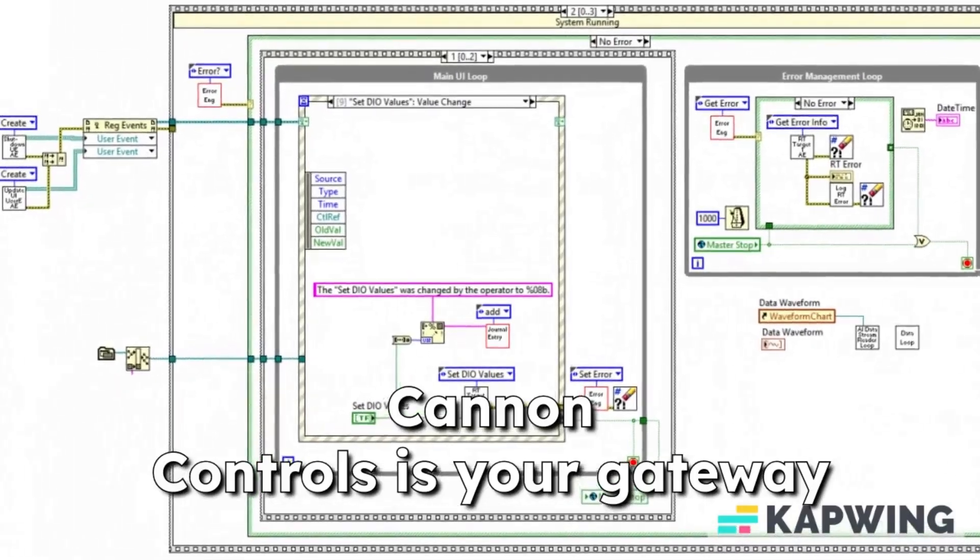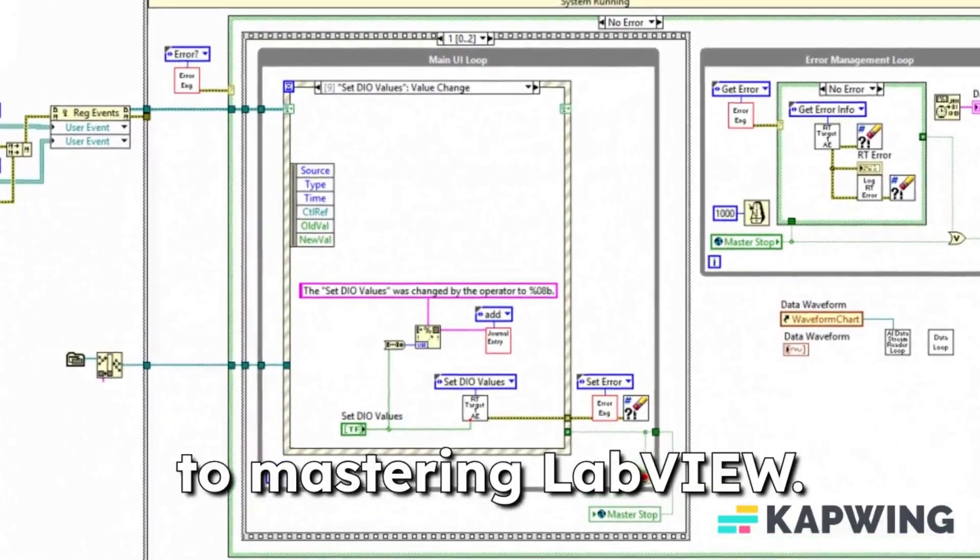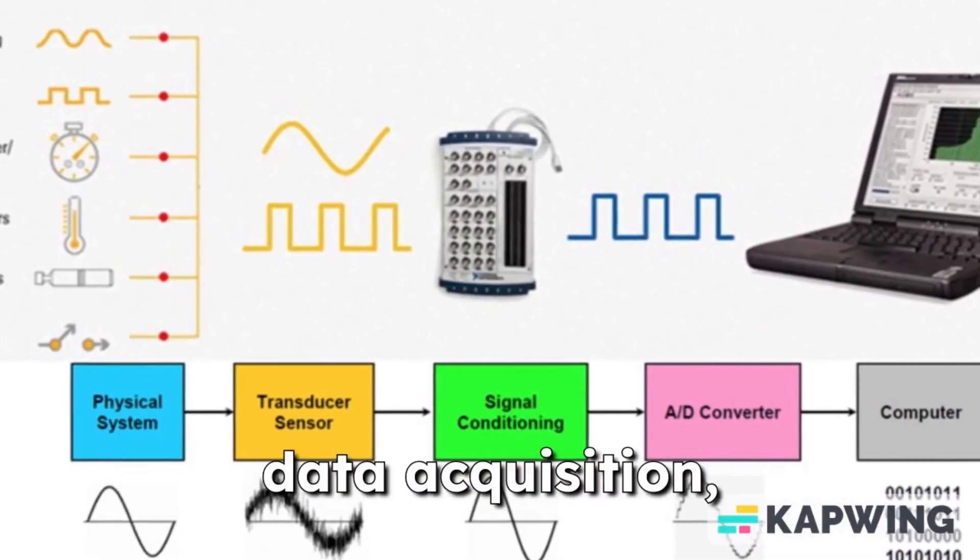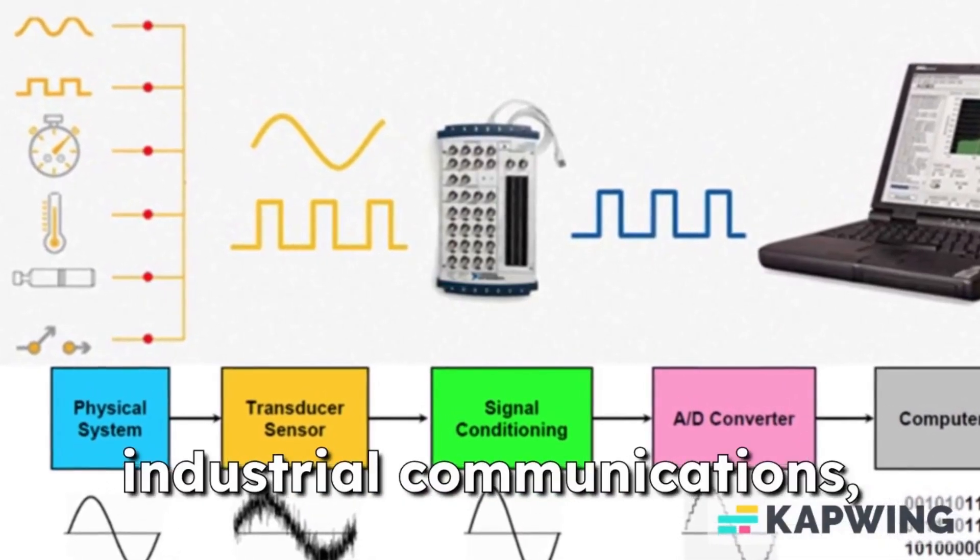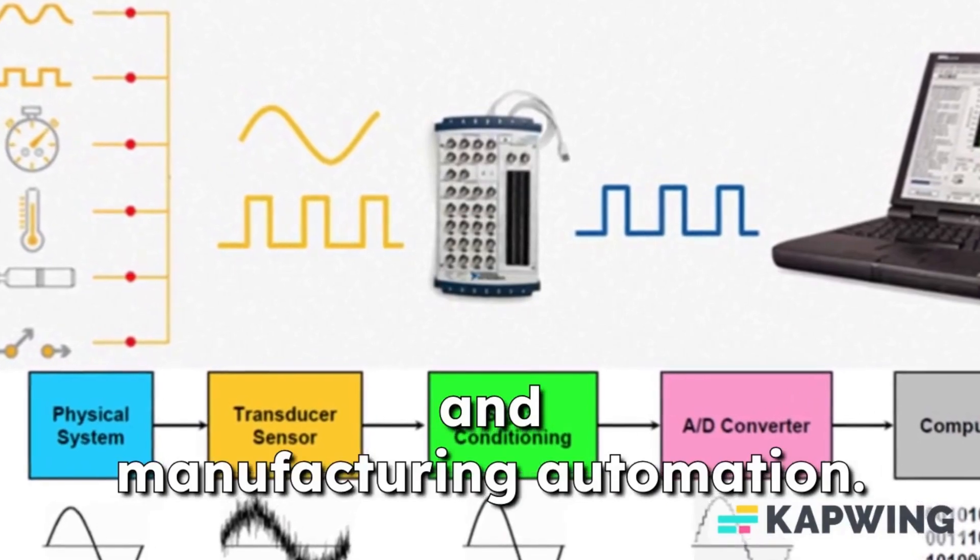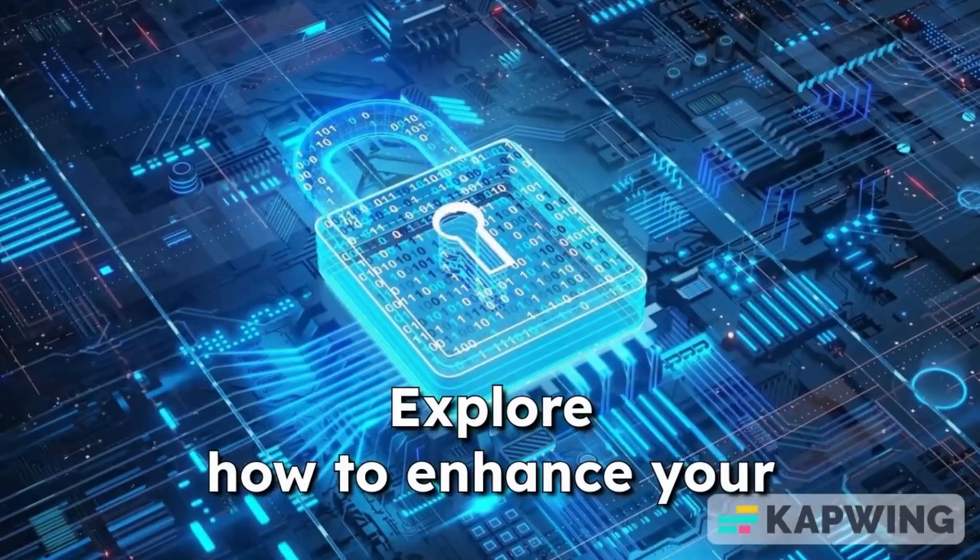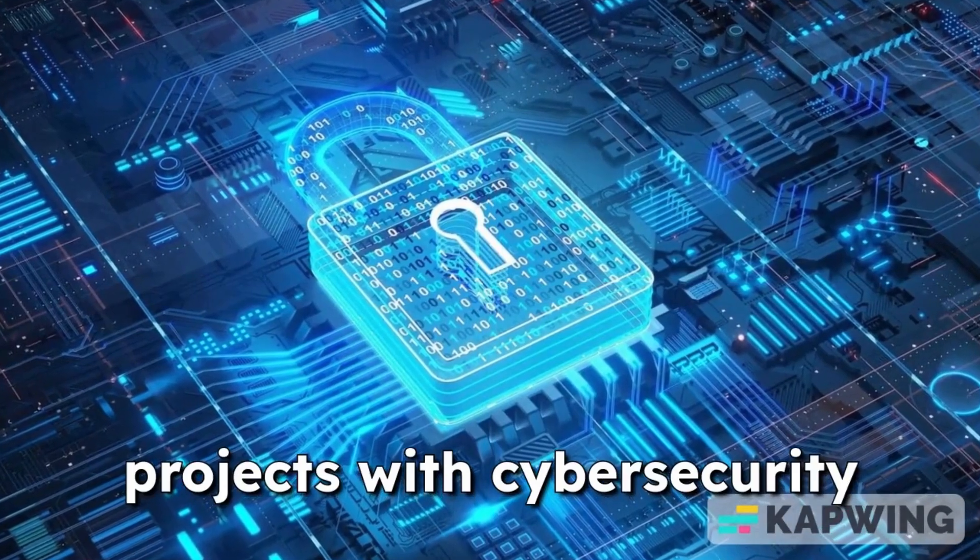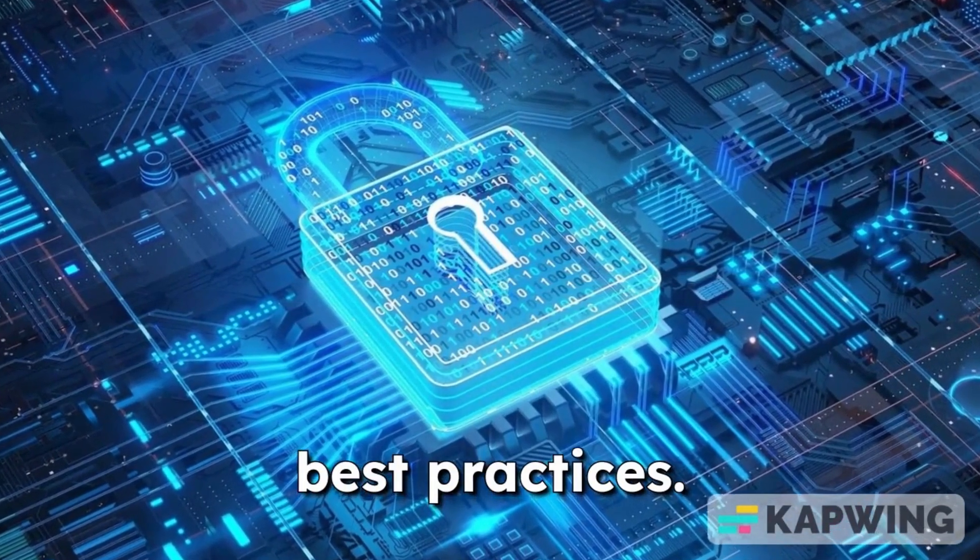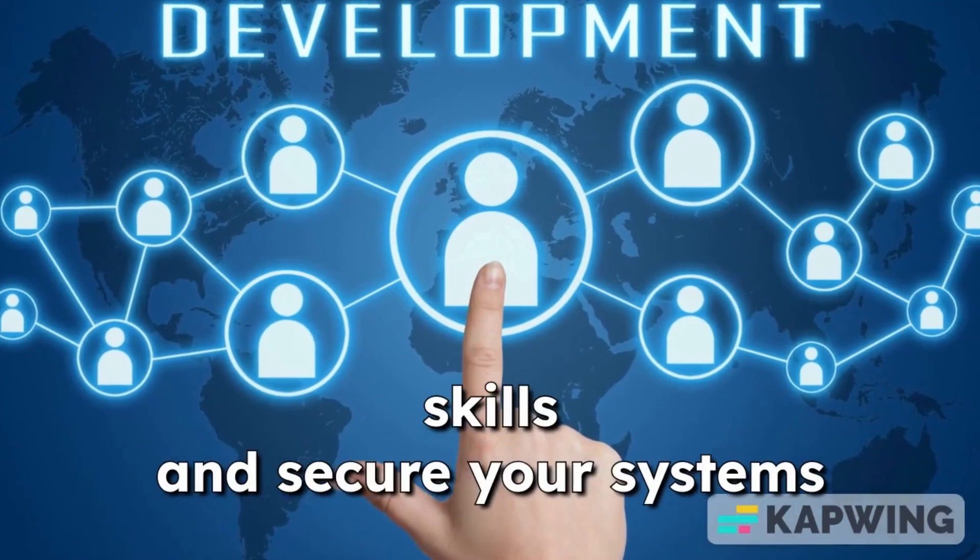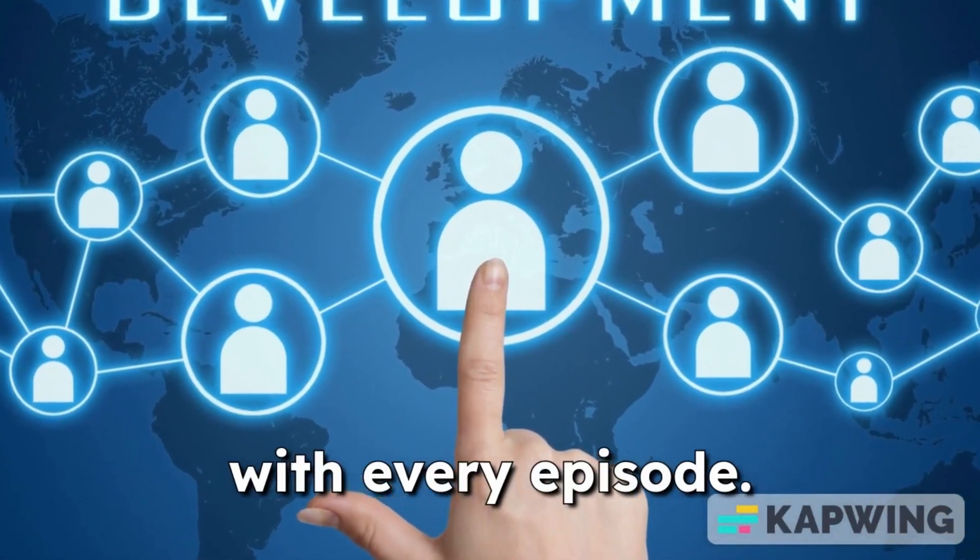Canon controls is your gateway to mastering LabVIEW. Dive into programming for data acquisition, industrial communications, and manufacturing automation. Explore how to enhance your projects with cybersecurity best practices. Join the journey to elevate your skills and secure your systems with every episode.